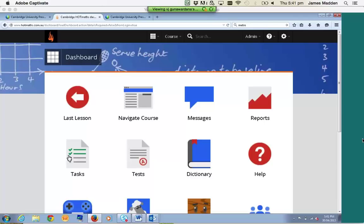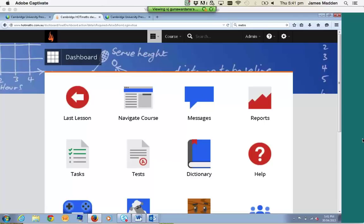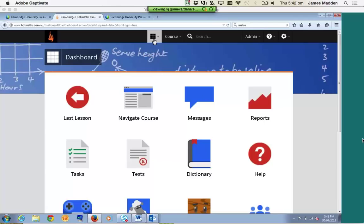This dashboard is the home screen. You can access this at any point during Hotmaths with the shortcut at the very top over here. So if you're in a lesson or wherever you are, feel free to jump to the top, click on the shortcut, and you can access all the features through here.